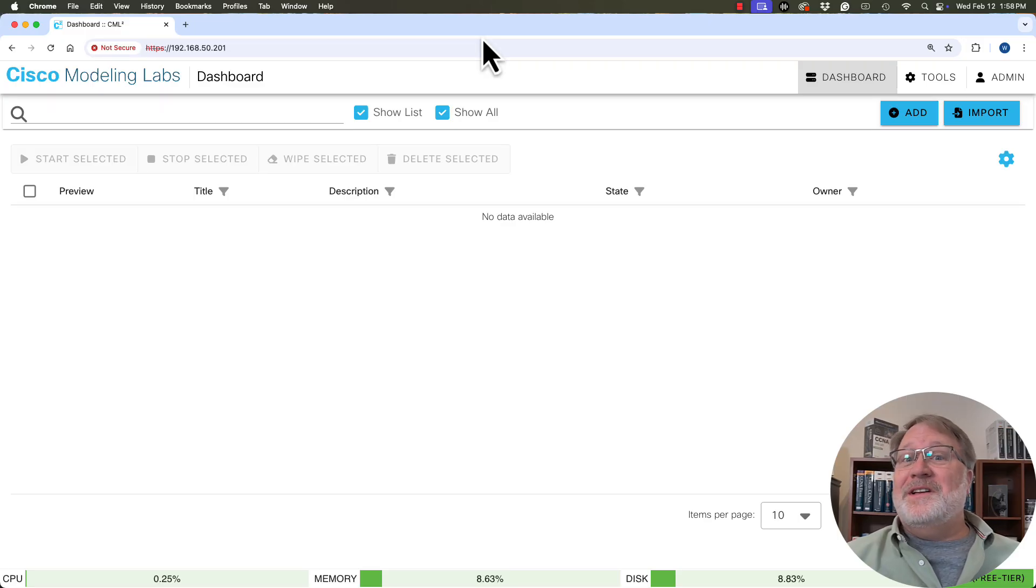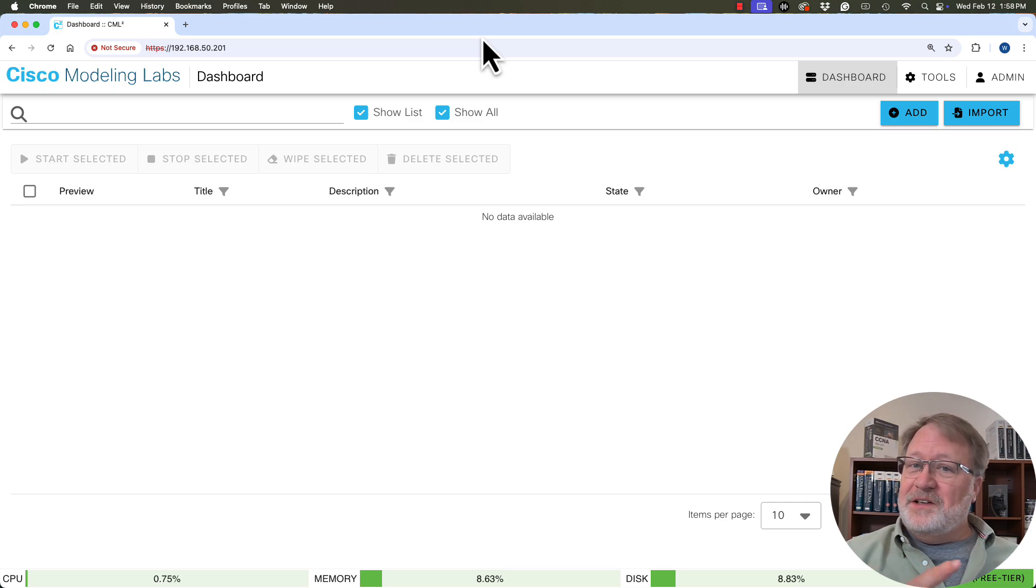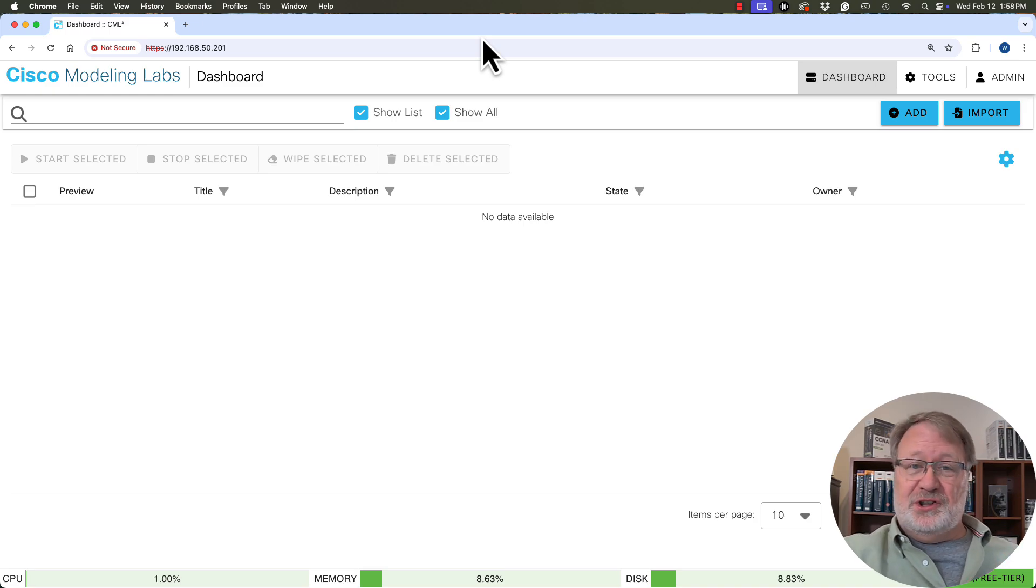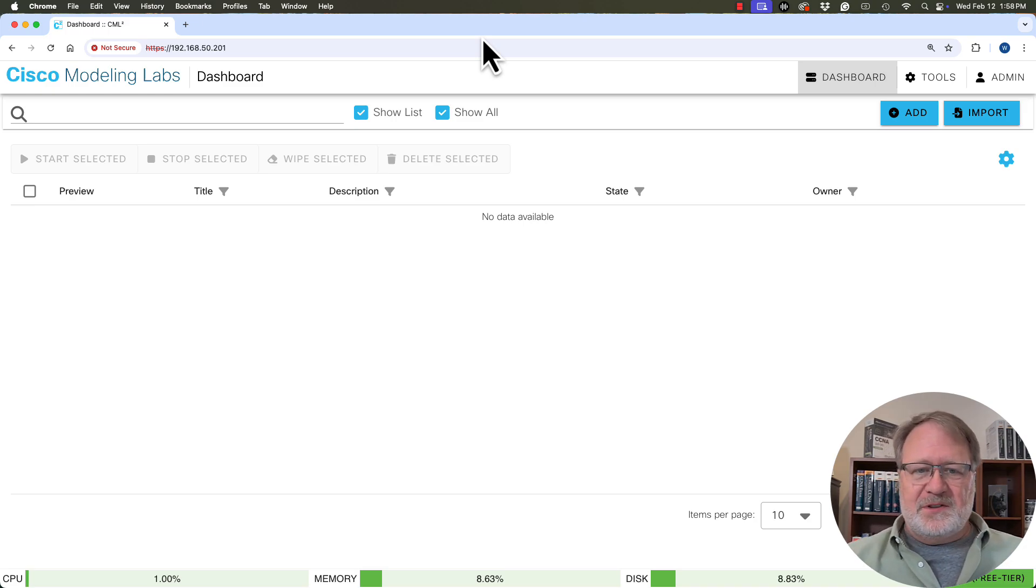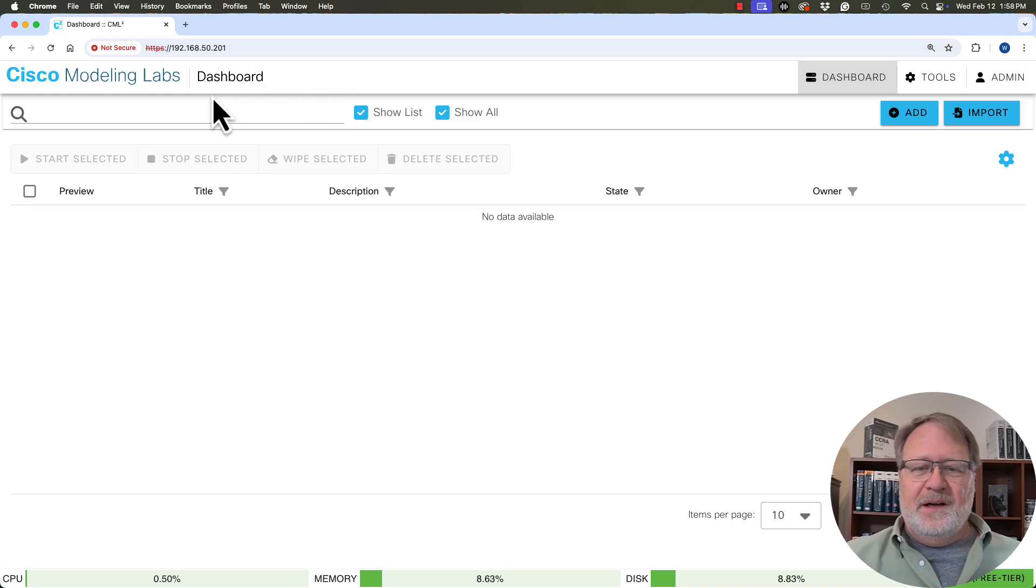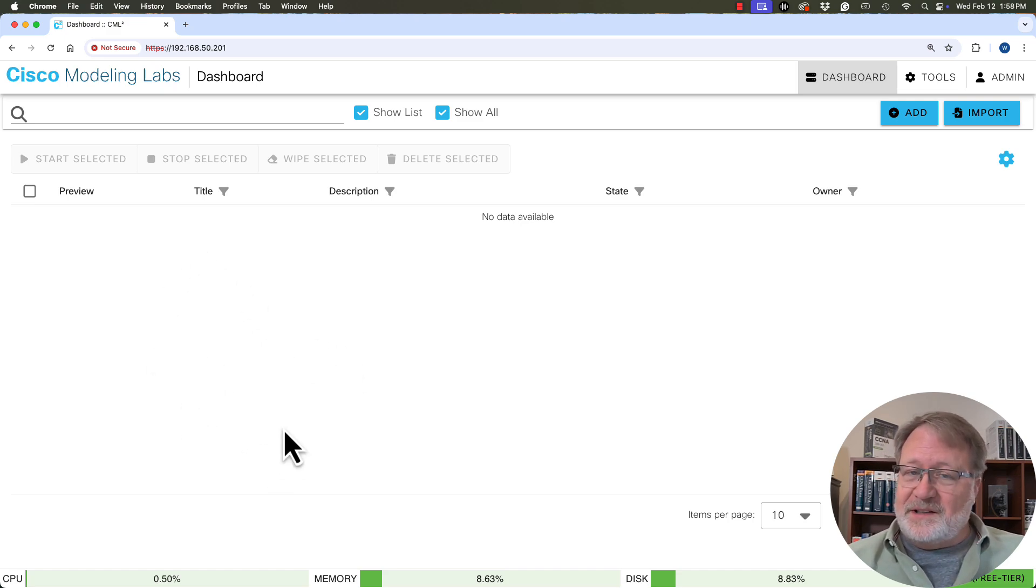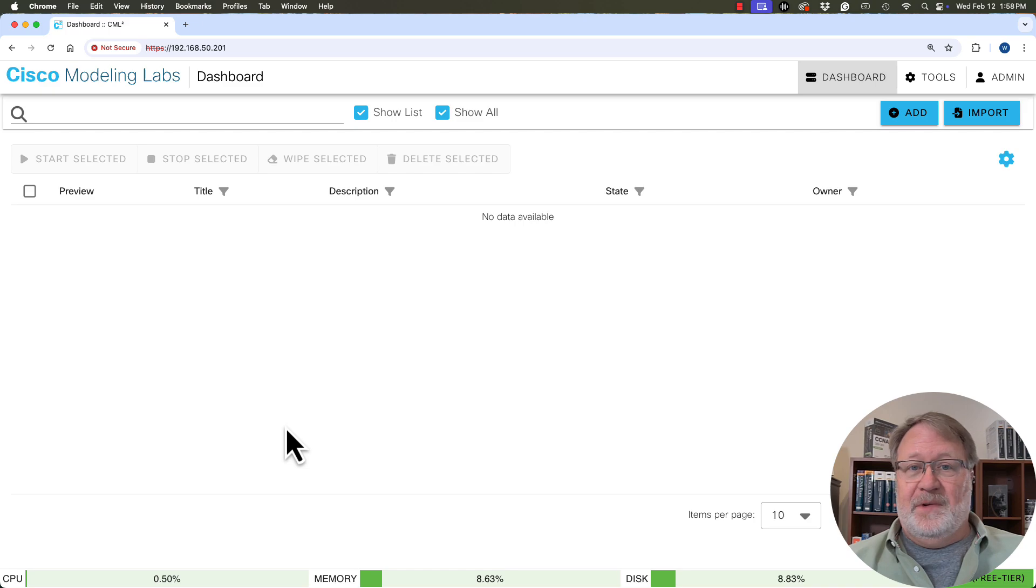I'm doing this demo from a web browser connected to a CML free VM and I've put it in the state as if I had just installed it. I deleted all the labs. So here we are at the dashboard and normally you would see a lot of labs here if you've been working on it, but there are zero listed here because I haven't created any yet.